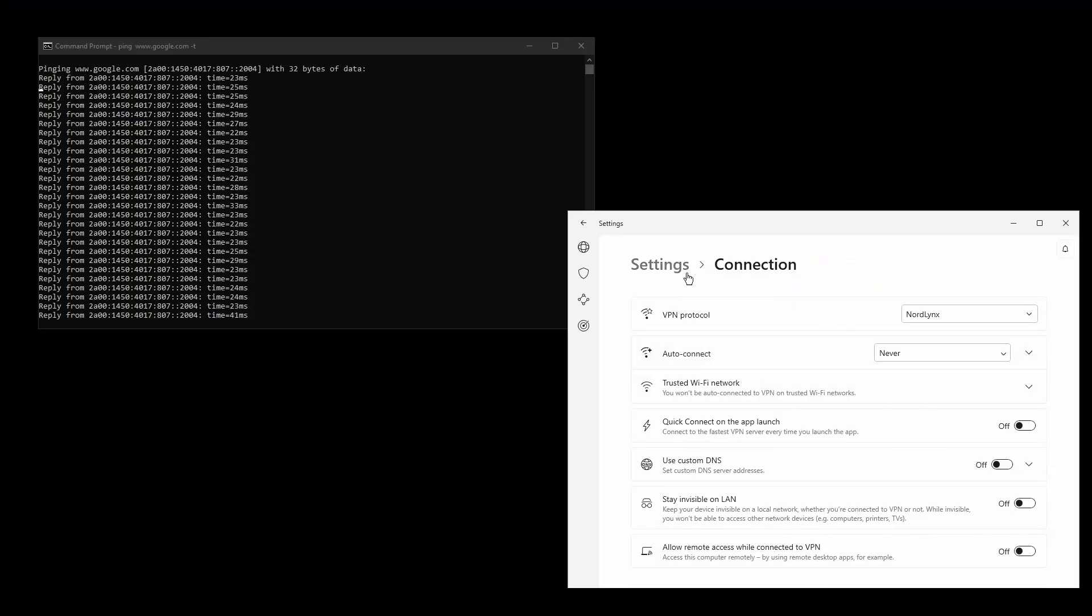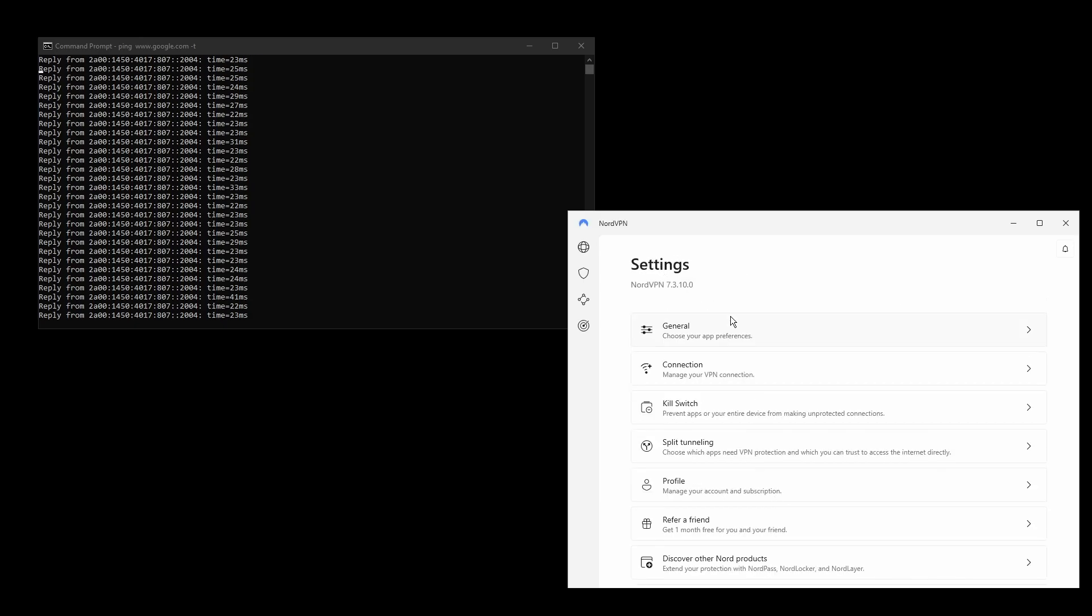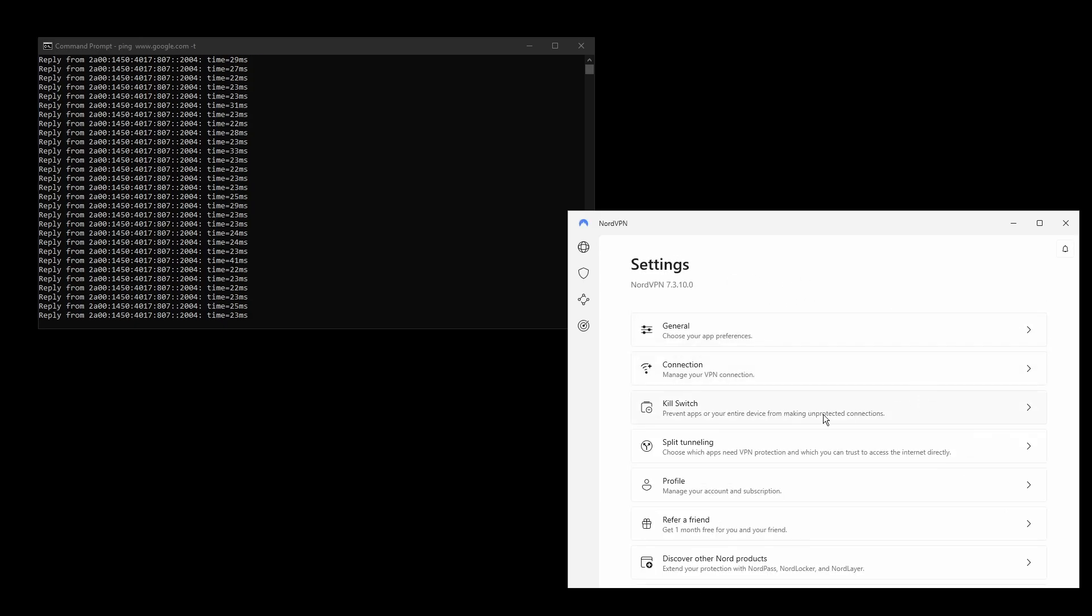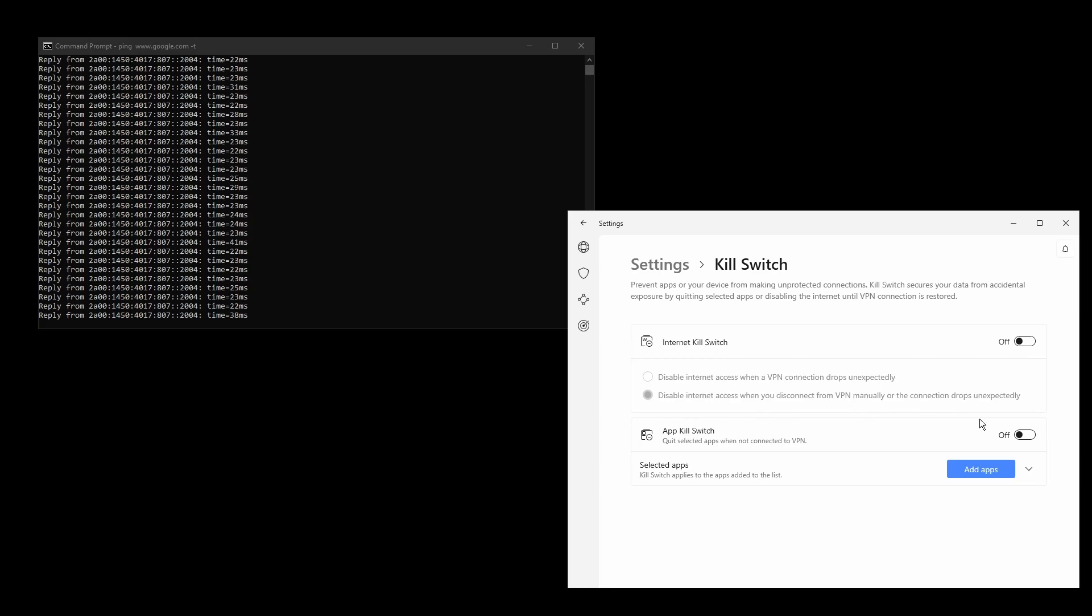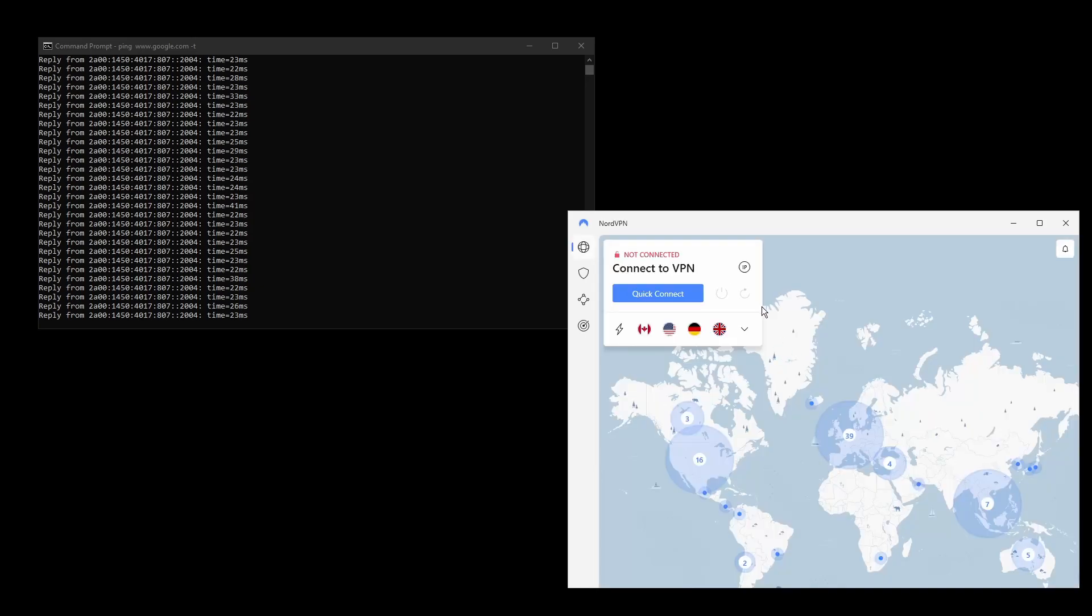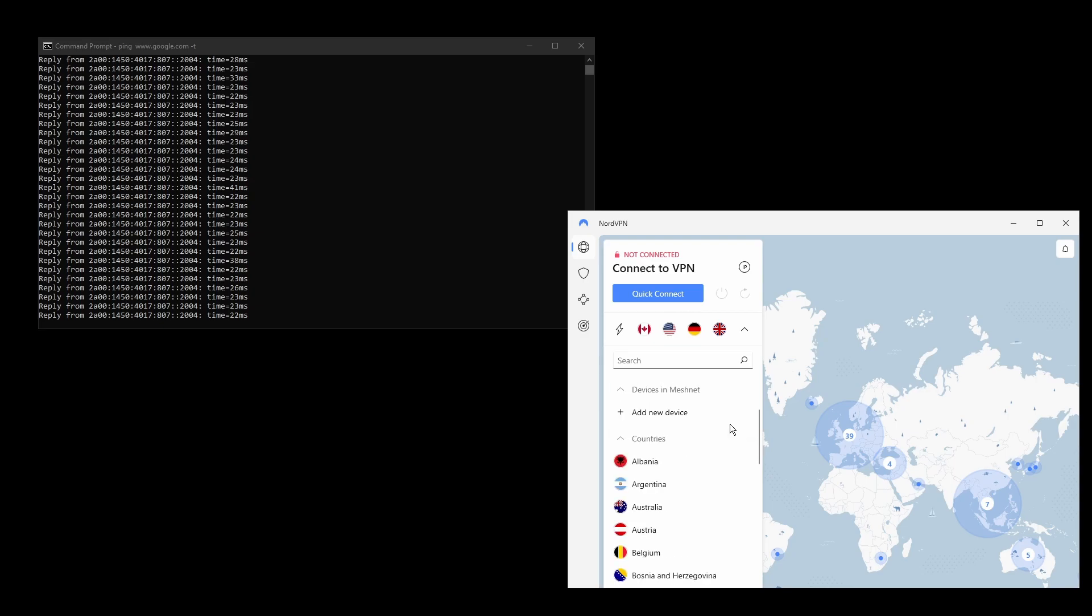DNS leak protection and an automatic kill switch will make sure that your Liberia IP address never gets leaked. NordVPN has VPN servers all over the world, so you can find the one that works best for your purpose.